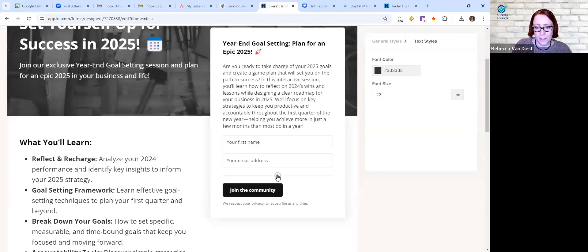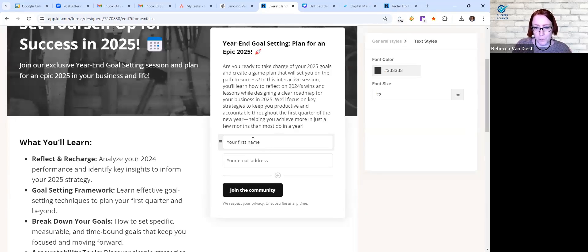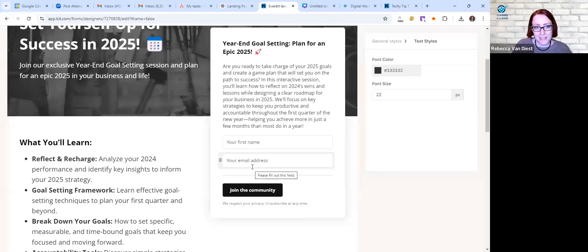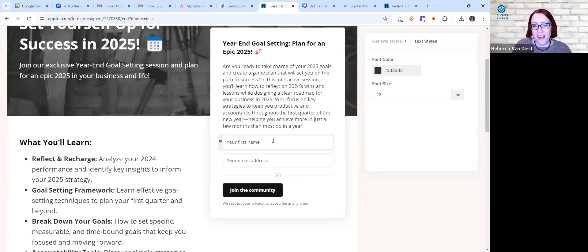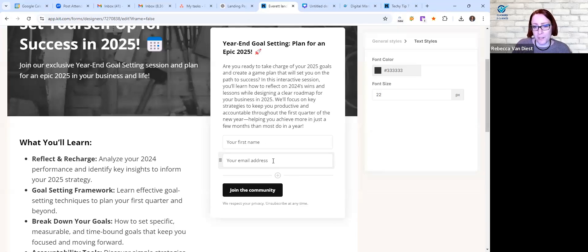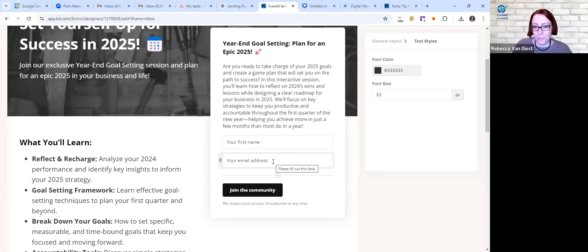So you just want to double check that it looks, you know, visually appealing and like it's something that you would sign up for and represents your business or what you're trying to do. And then everything you should be able to edit. And then with this one and anyone, you want to think about what information you want to capture.